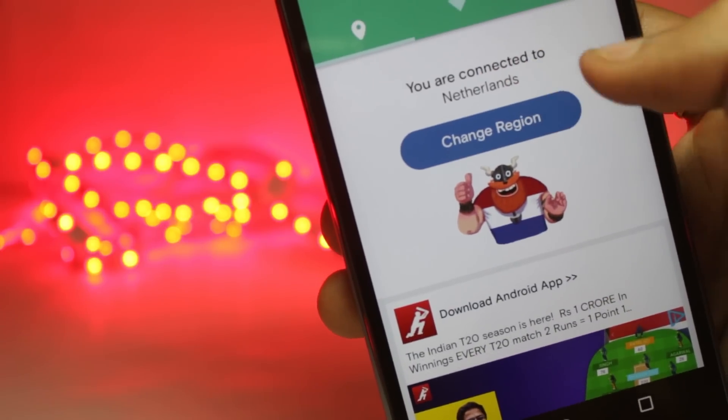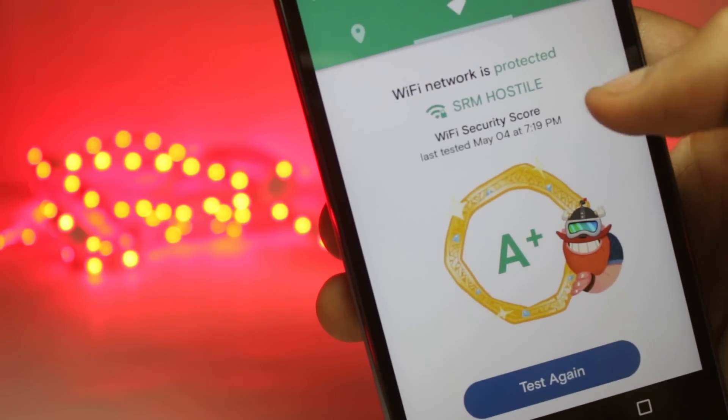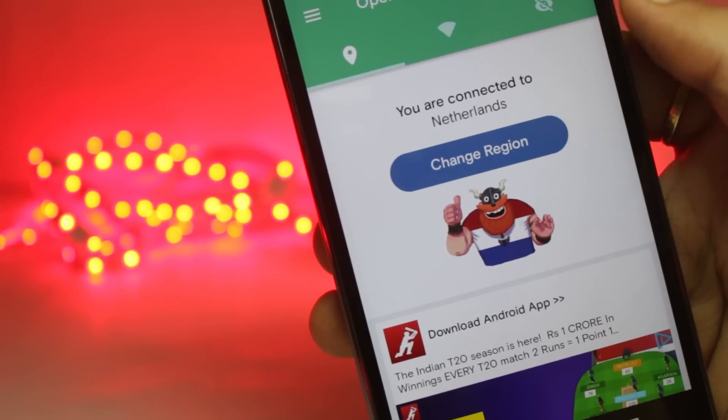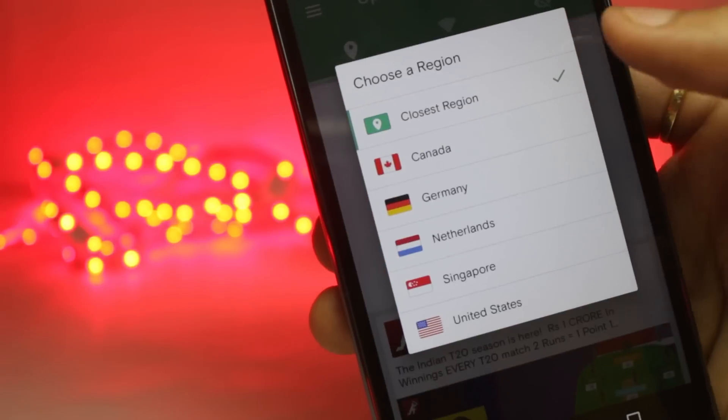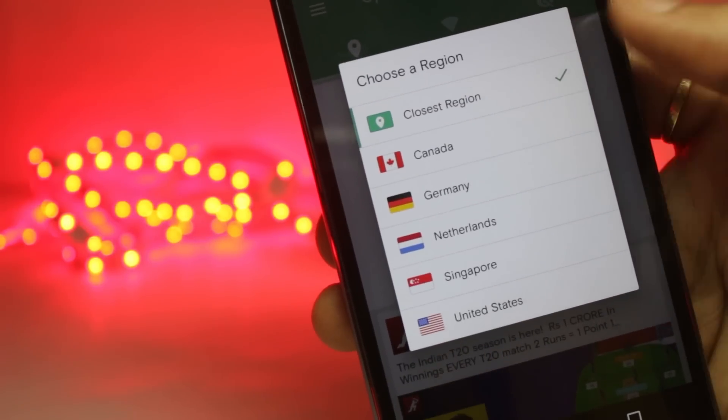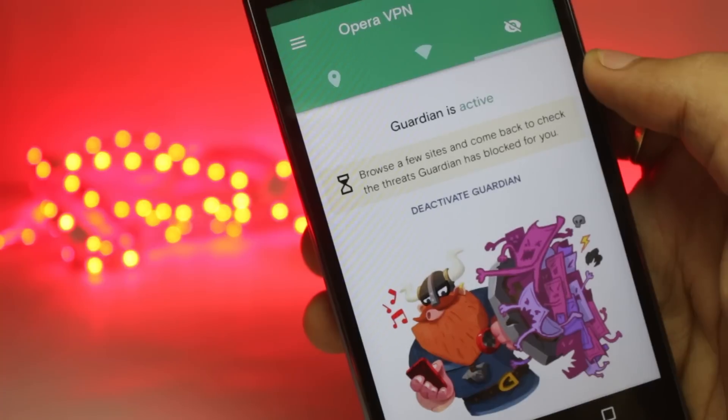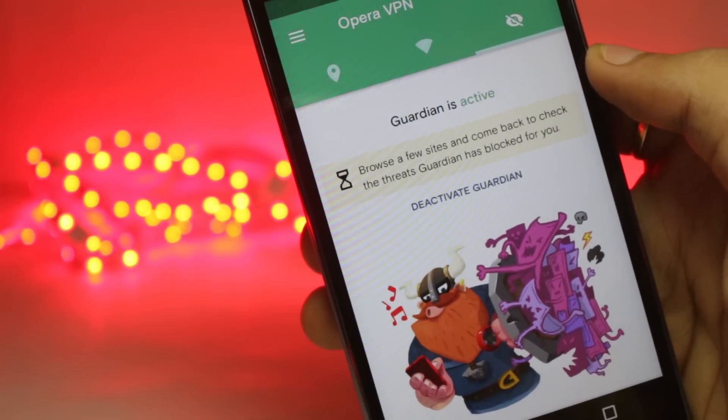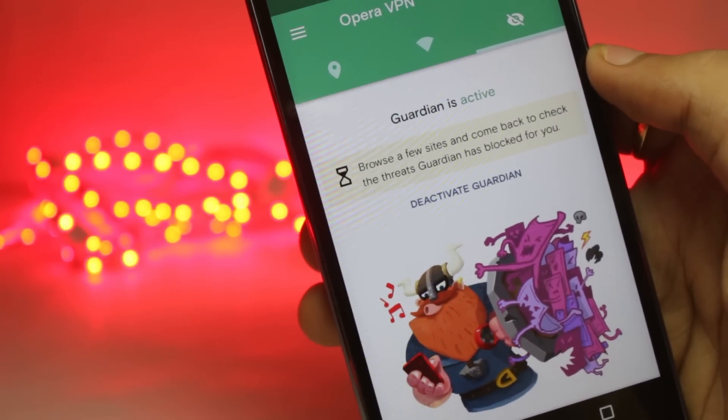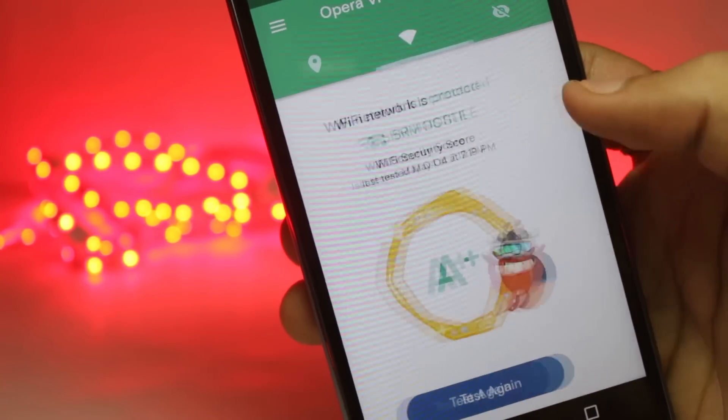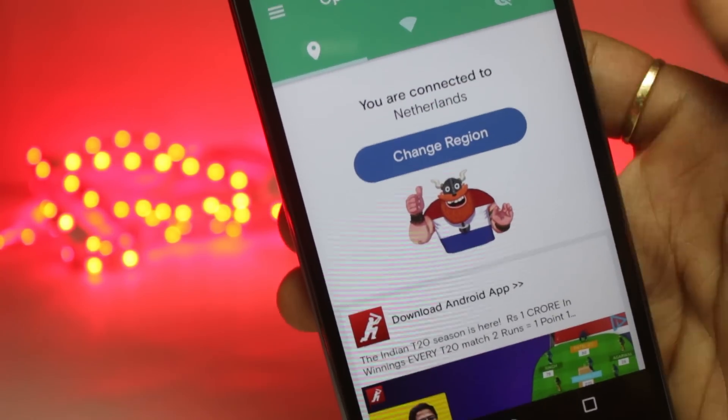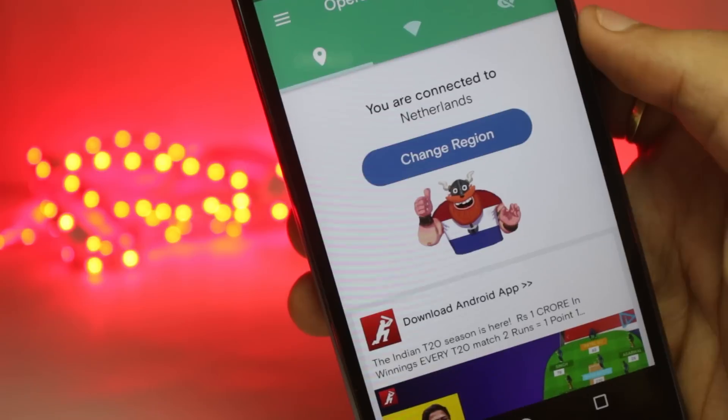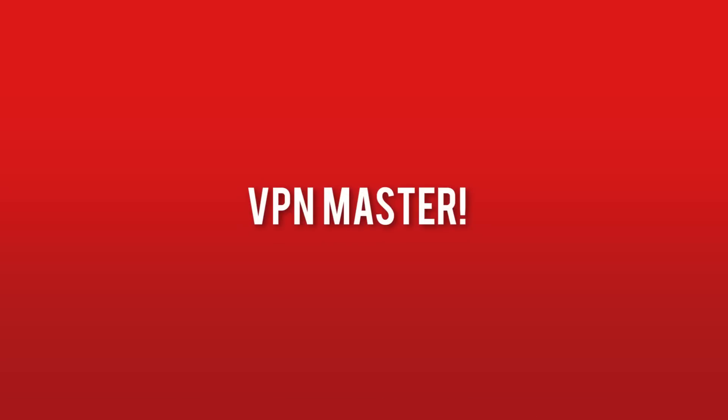The speeds with this application are also good enough and you can also change the region if you want. If you're going to use the VPN to make your browsing experience more secure and security is your primary concern, then the Opera VPN might be a good choice.